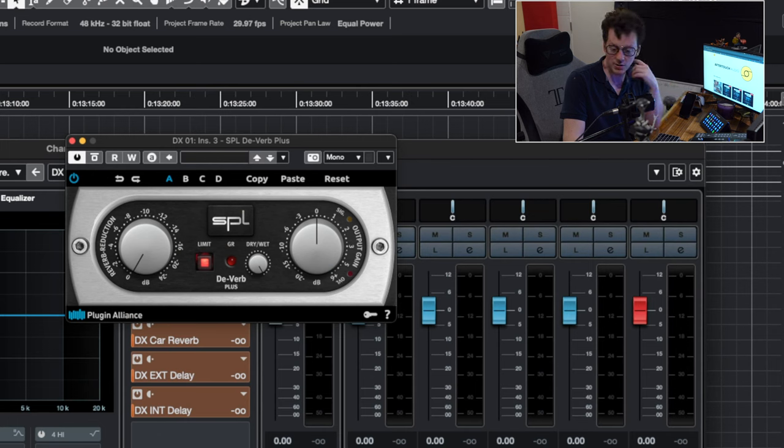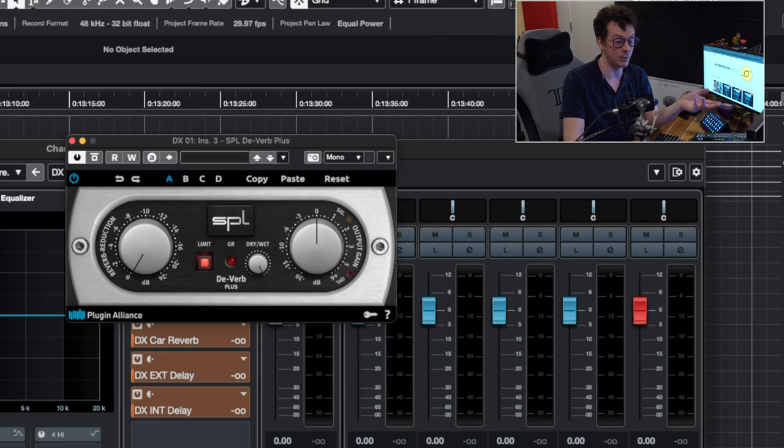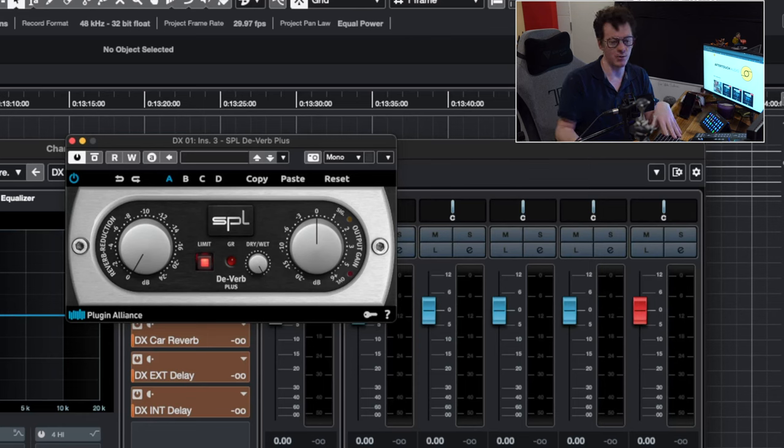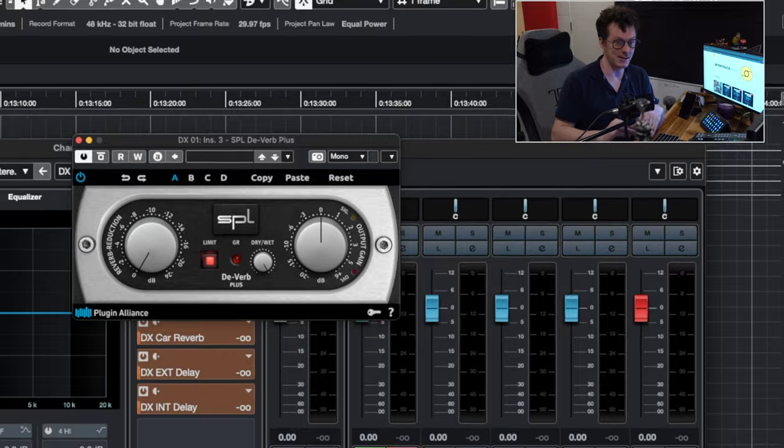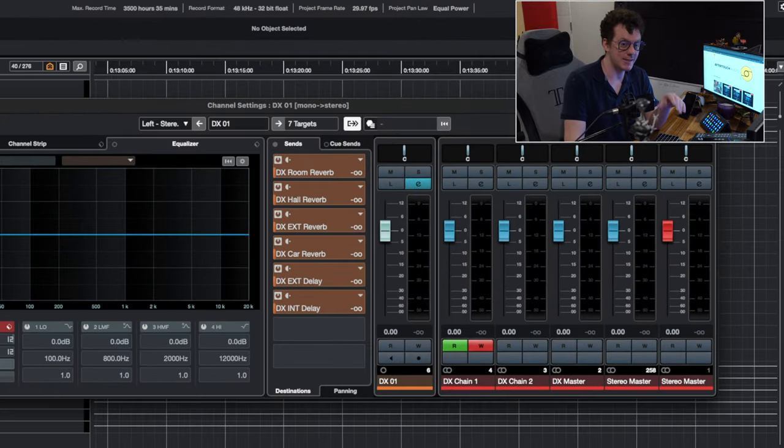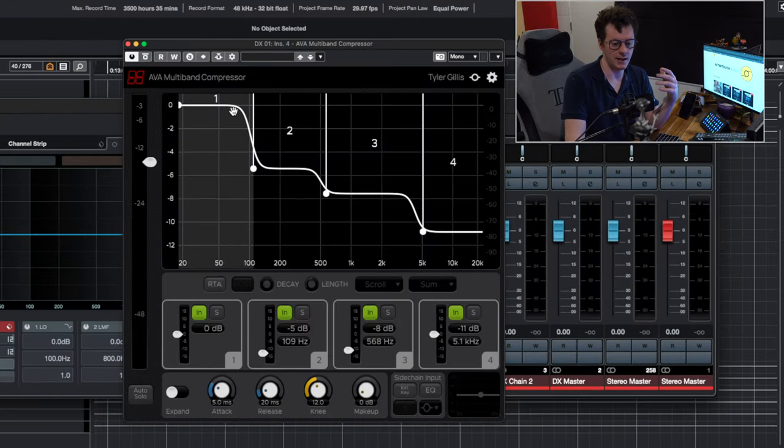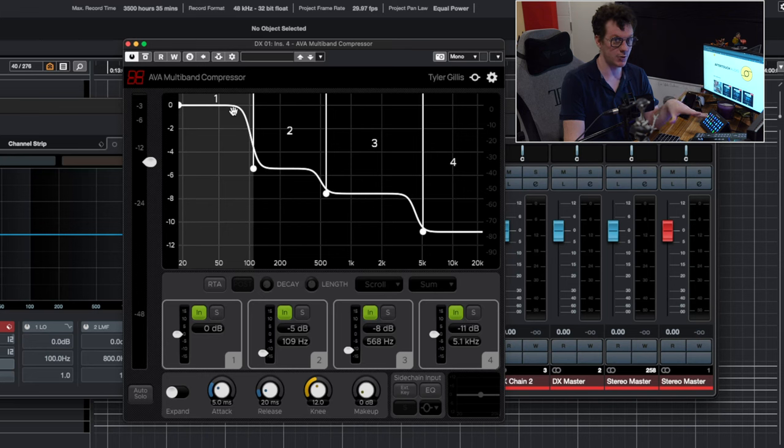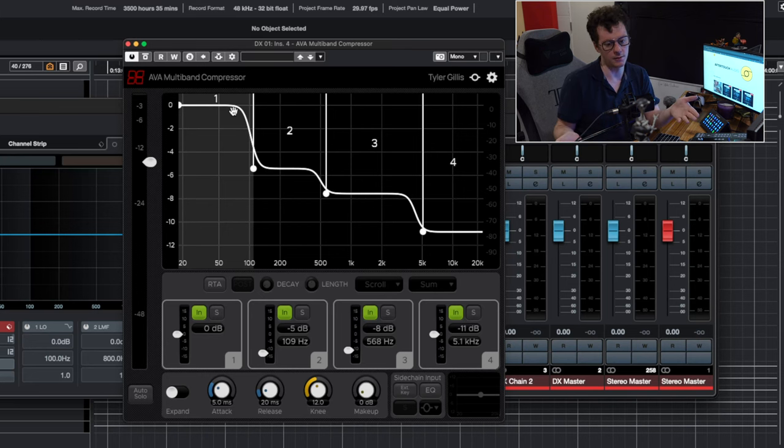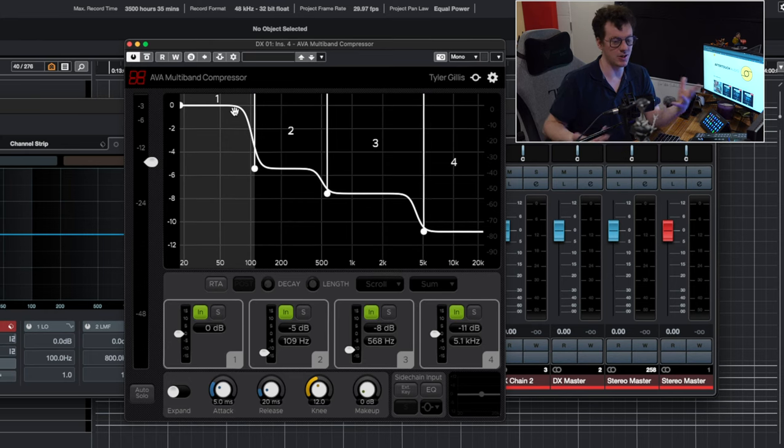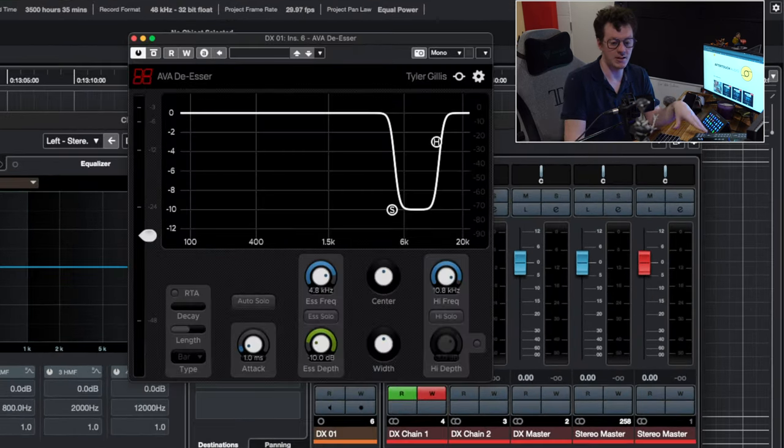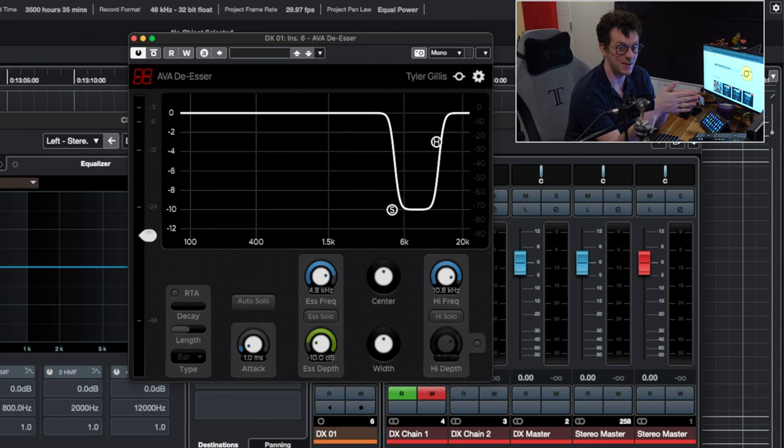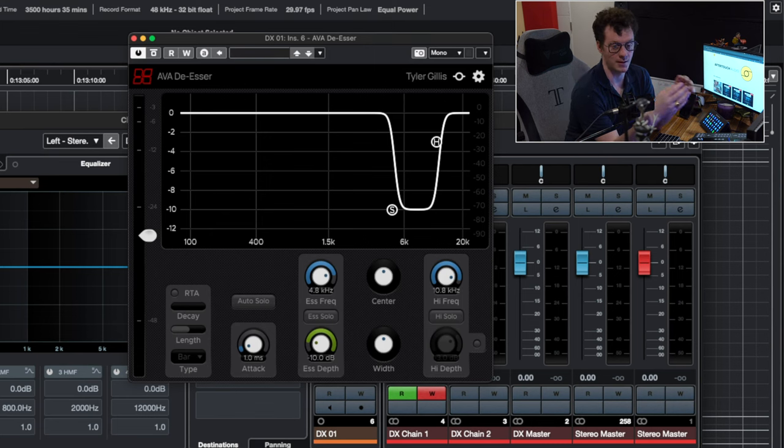Next up, we have SPL Deverb Plus. I'm actually thinking about changing this out for another one, Unveil. I'm playing around with that. That's a really cool deverb. This is the one that I've been using across all my mixes moving forward. But yeah, it is super handy. The next plugin is actually pretty new. It is the Ava multiband compressor. I'm just trying it out. This used to be Pro-MB. But now it is Ava multiband compressor. I'm just trying it out in the template. But effectively, it's just a multiband compressor.